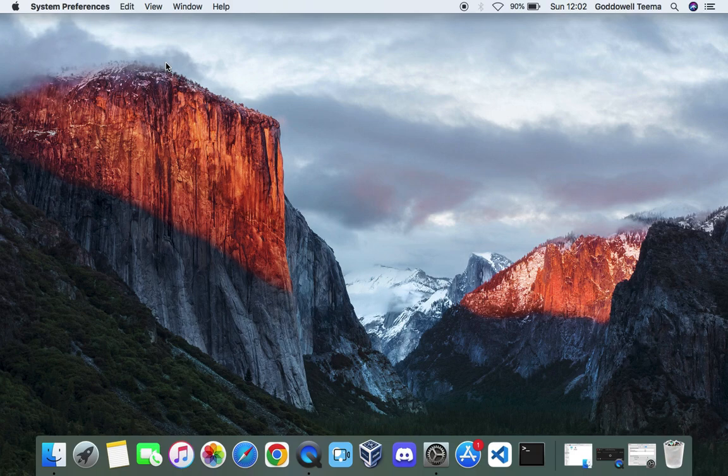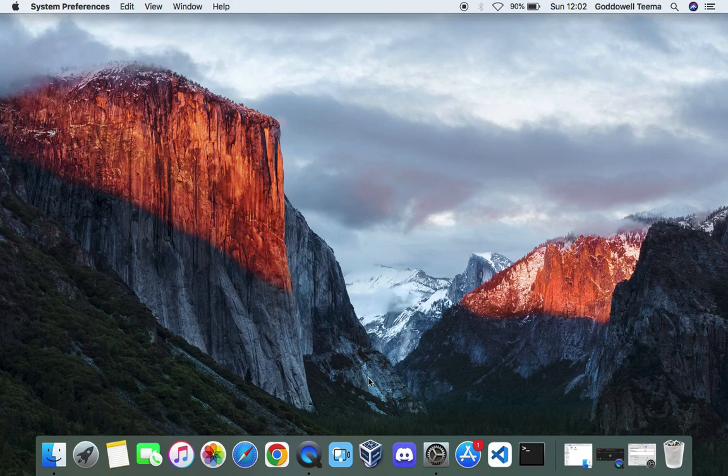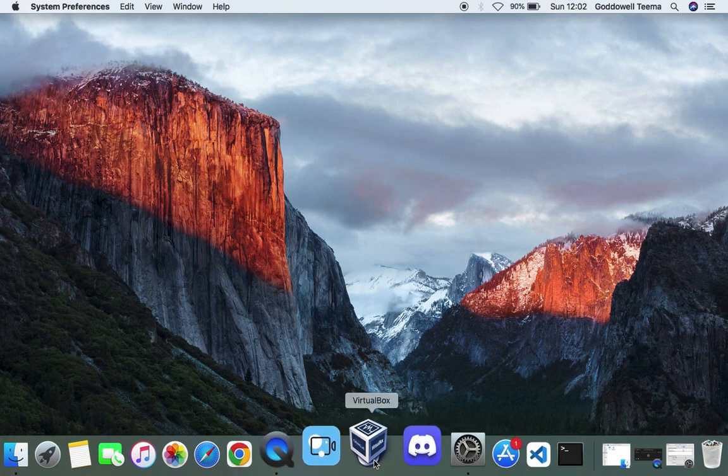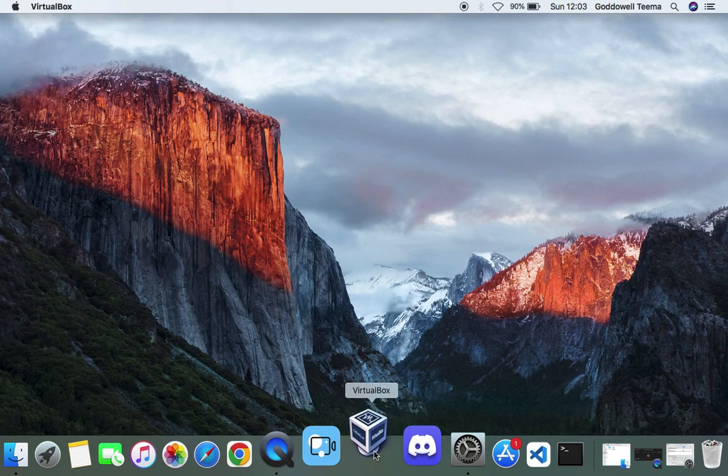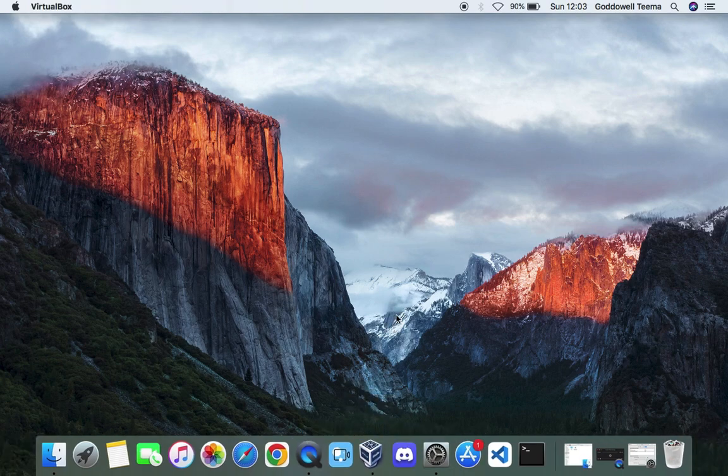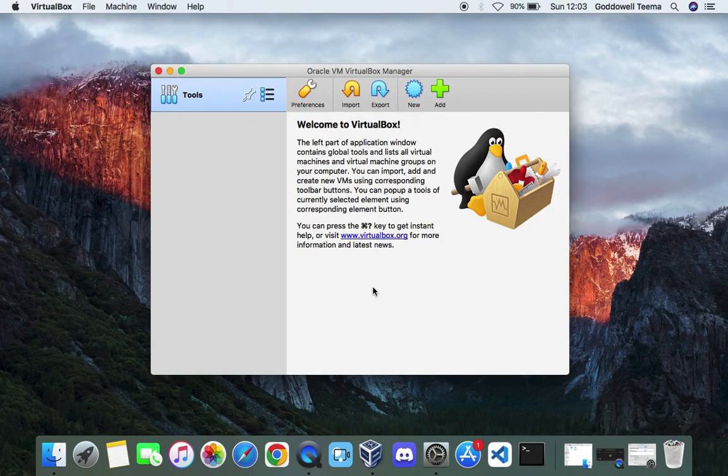Hello guys, in this video I'm going to show you how to install the latest version of Linux Mint on macOS using VirtualBox. For those who don't know VirtualBox, it's a tool that allows you to run multiple operating systems on your host computer.